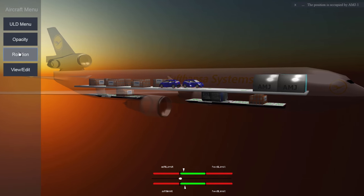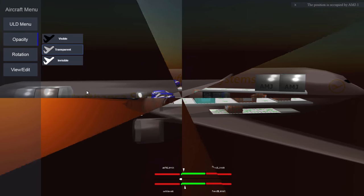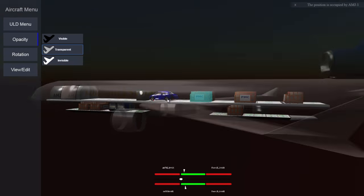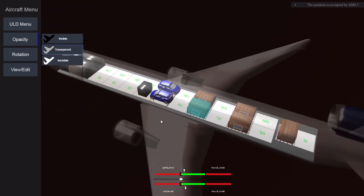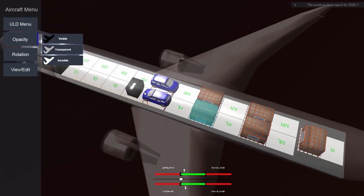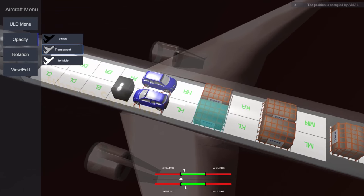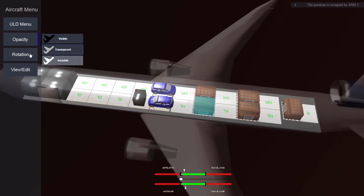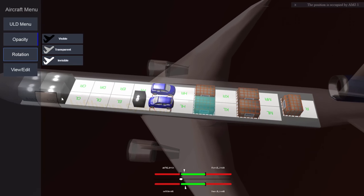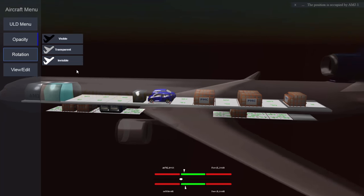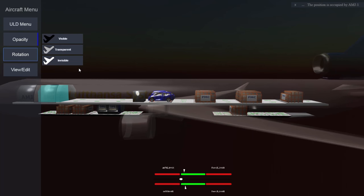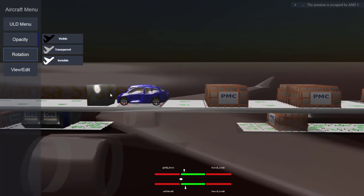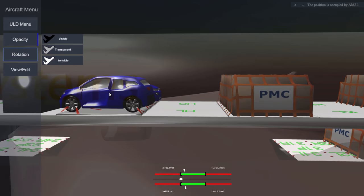The user can easily view the 3D load plan from every angle by simply turning it or rotating it the way he likes. The load controller can also zoom in to particular load items, especially if he needs a closer look at interior spaces, for instance to identify overhangs, indents, or inoperative locks.